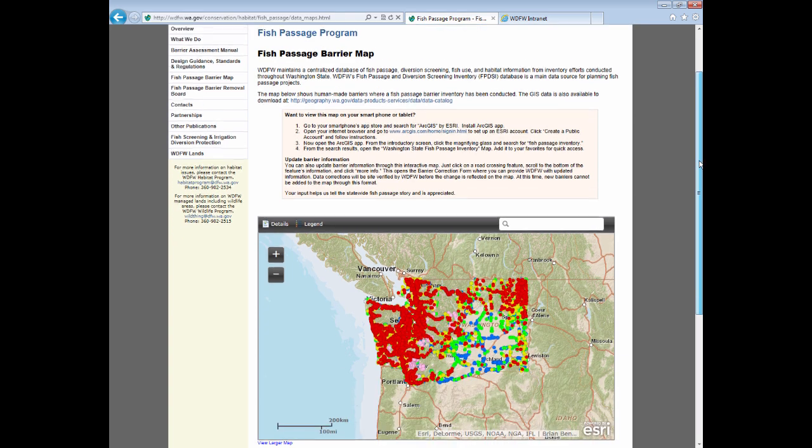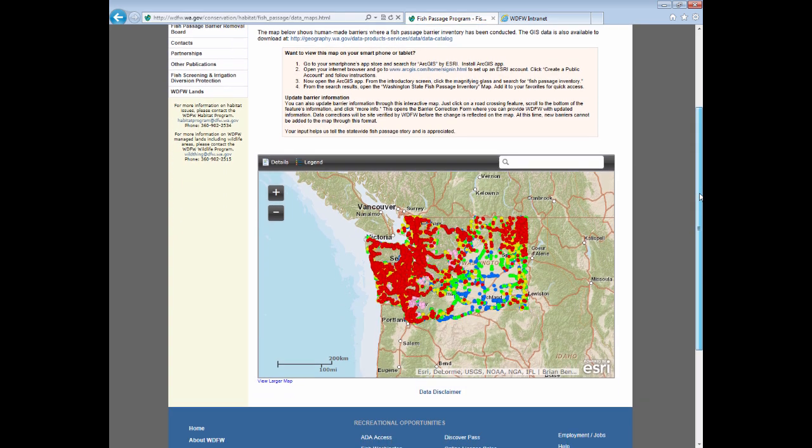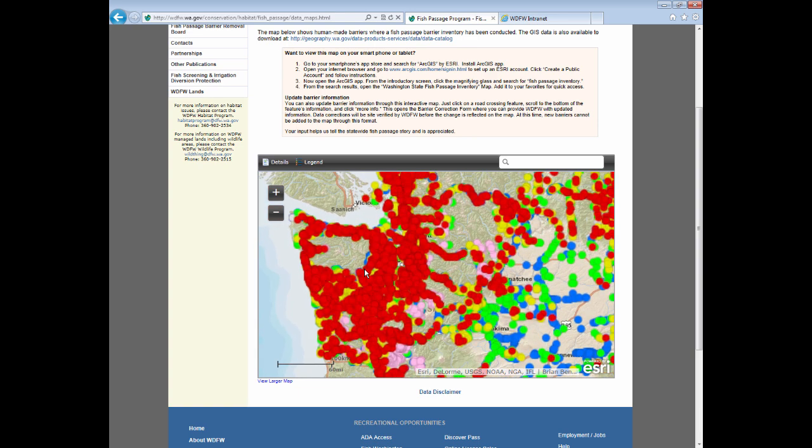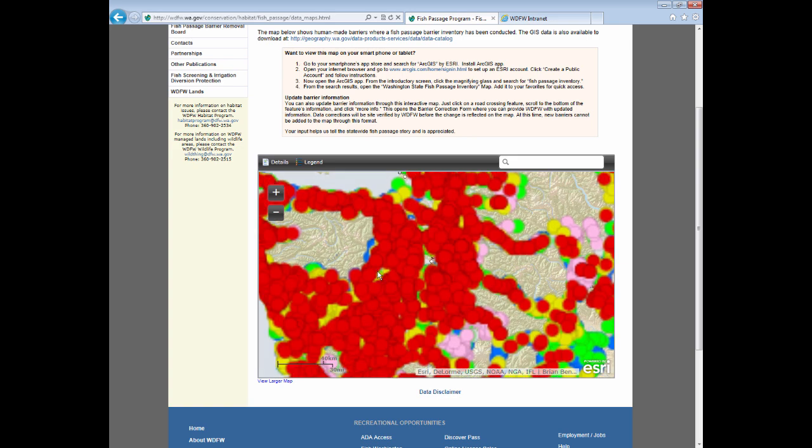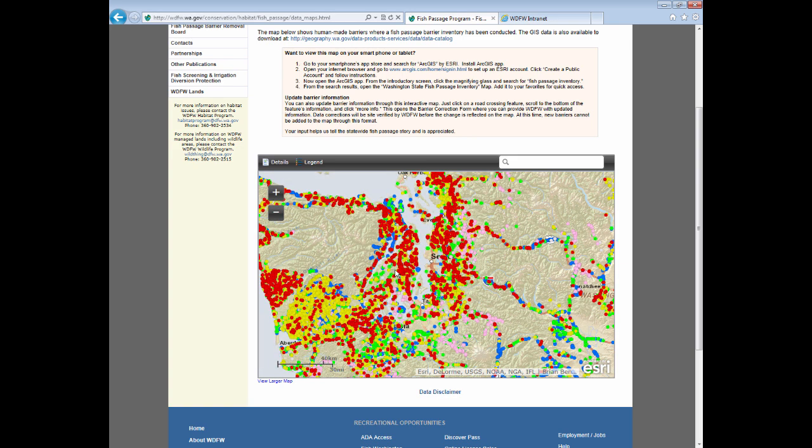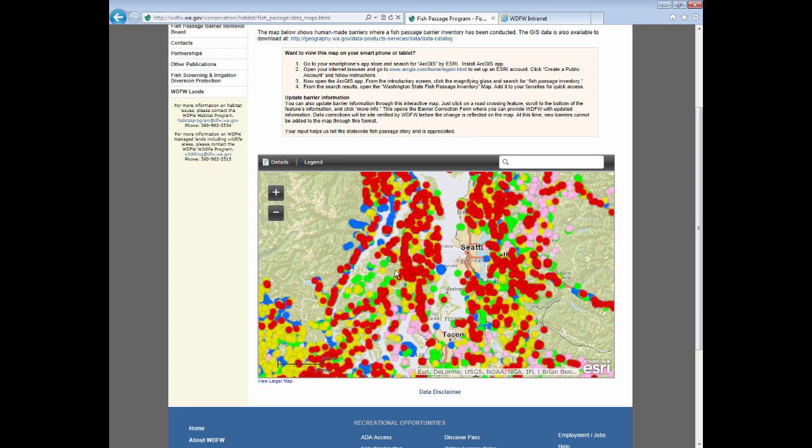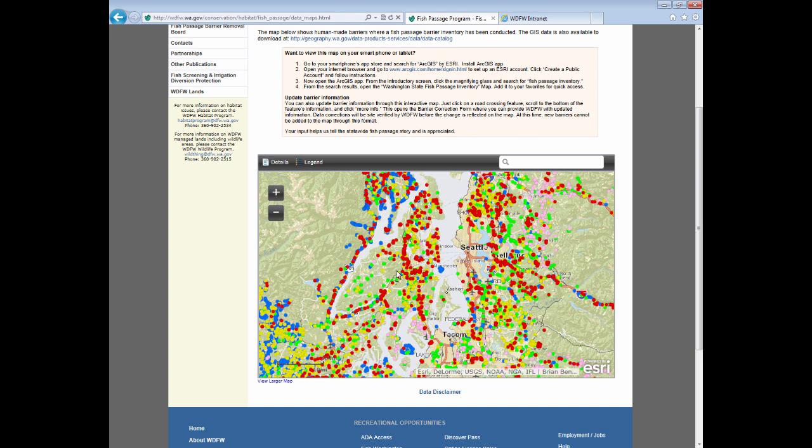The map only shows sites that have data in the FPDSI database, and therefore not every Fish Passage feature statewide is included. But currently we have over 43,000 sites in the database, and a single site may have more than one feature. An example is a dam with a fishway would be considered just one site, but with two features.